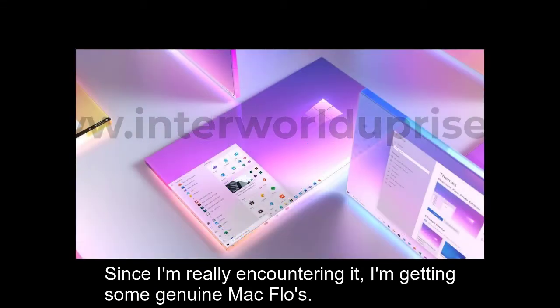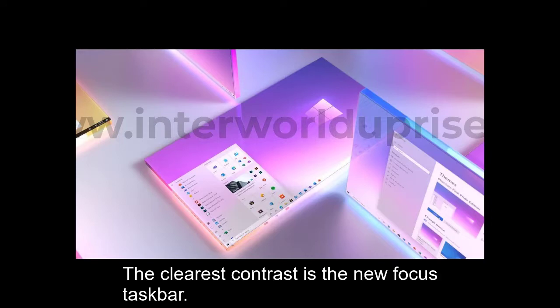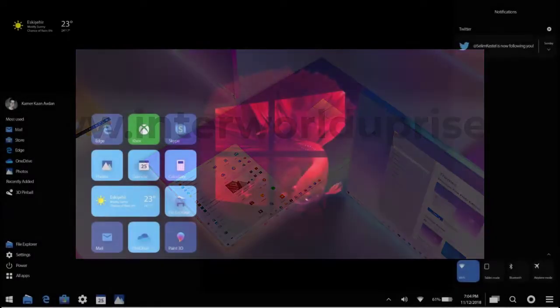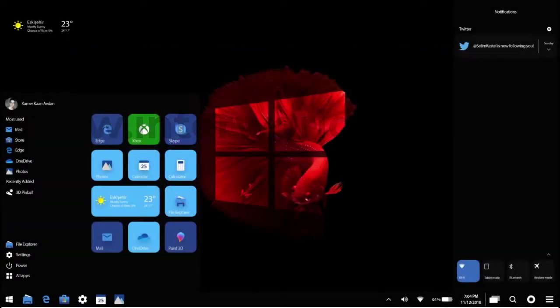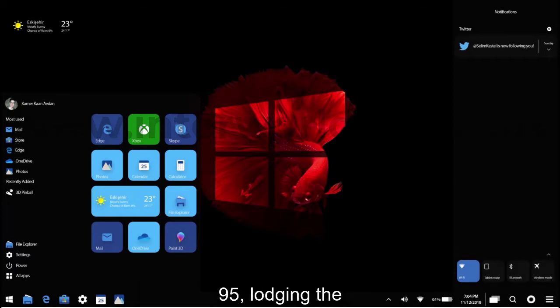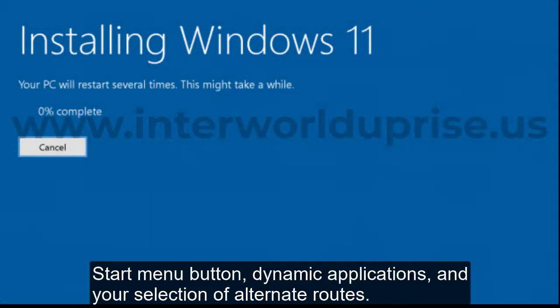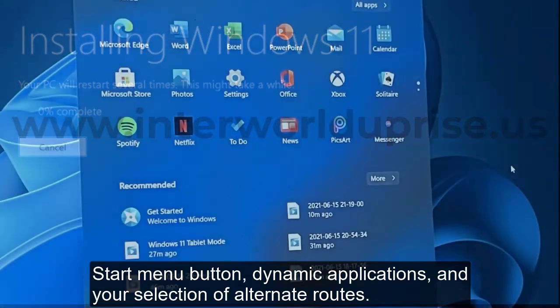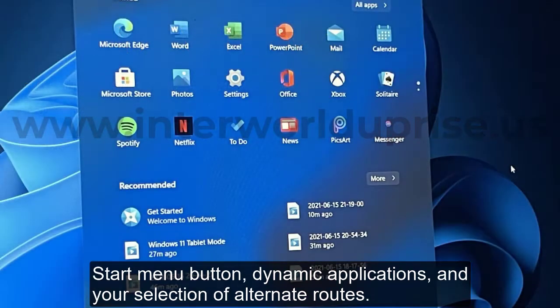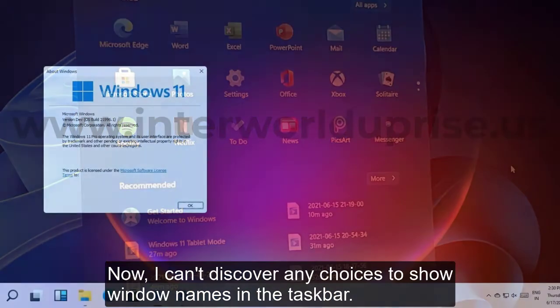The most obvious difference is the new centered taskbar. It works like it has since Windows 95, housing the Start menu button, active applications, and your selection of shortcuts. But it's all icons now.